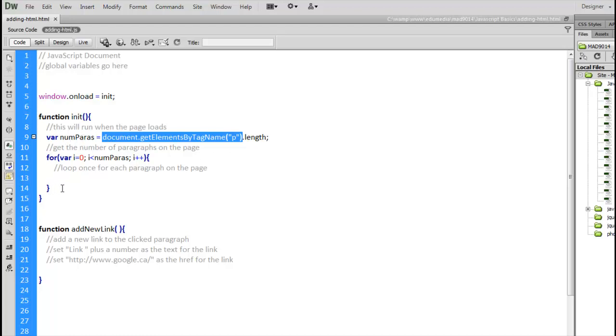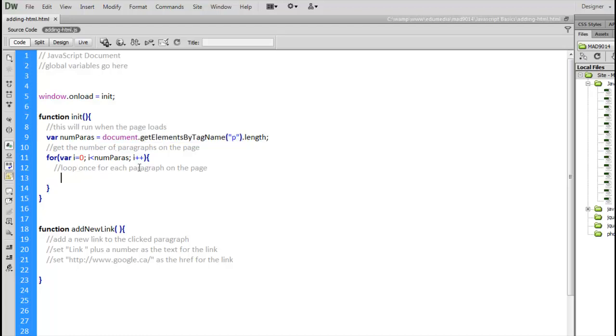We're going to do a for loop, starting at 0, going up to, but not including, numParas. So, 5 paragraphs, that means the number is 0, 1, 2, 3, 4. We're going to be adding all of those elements, or using all of those elements, rather.